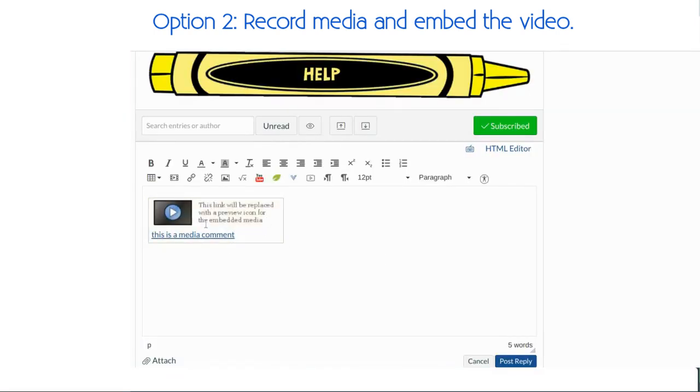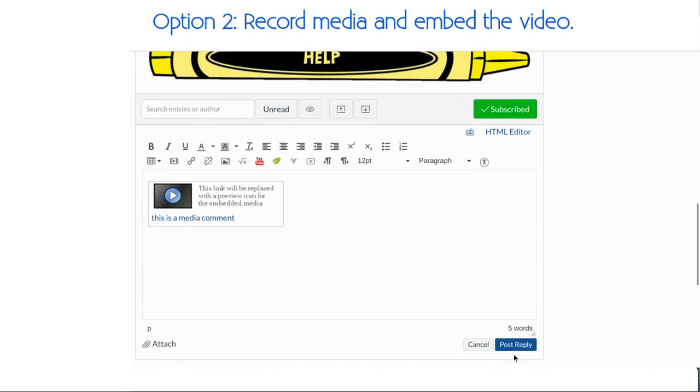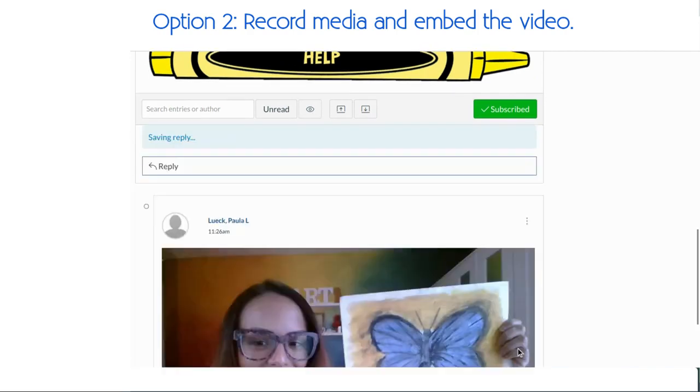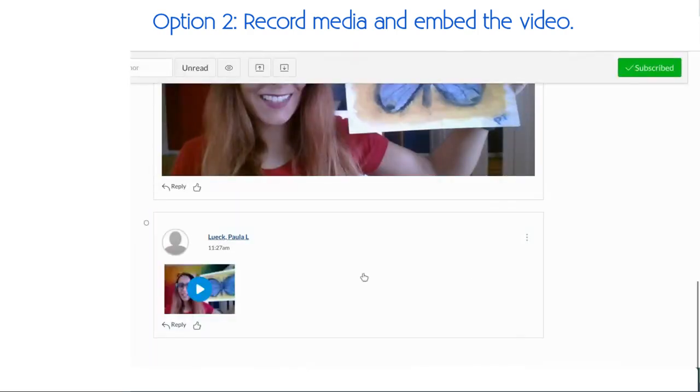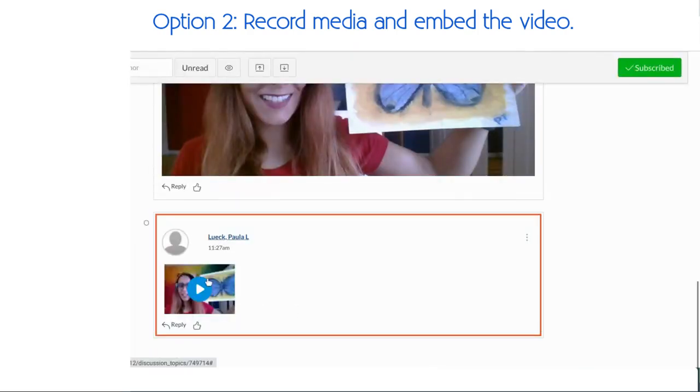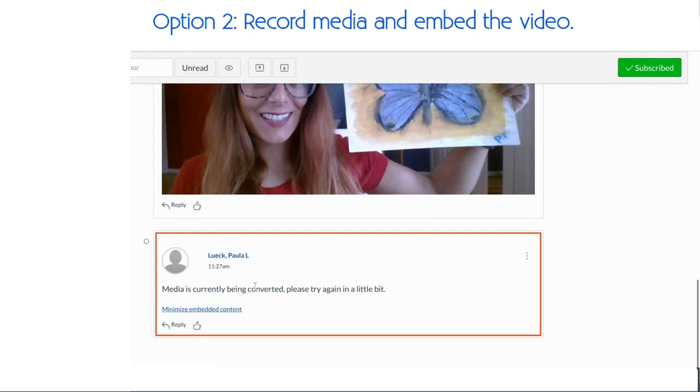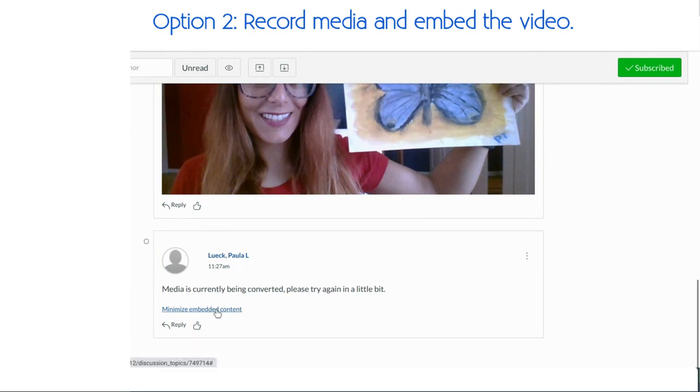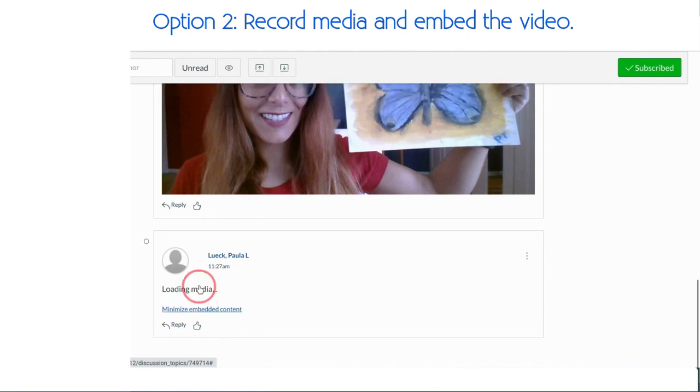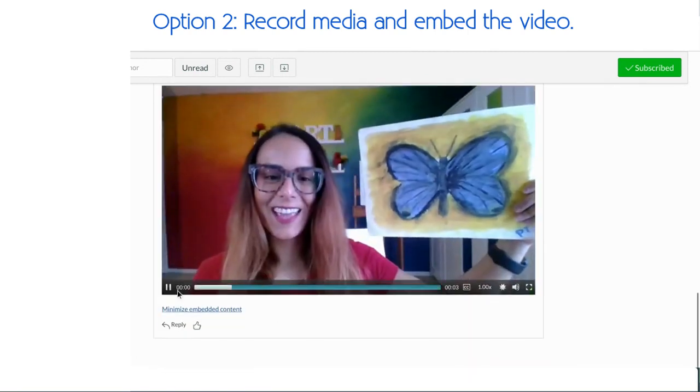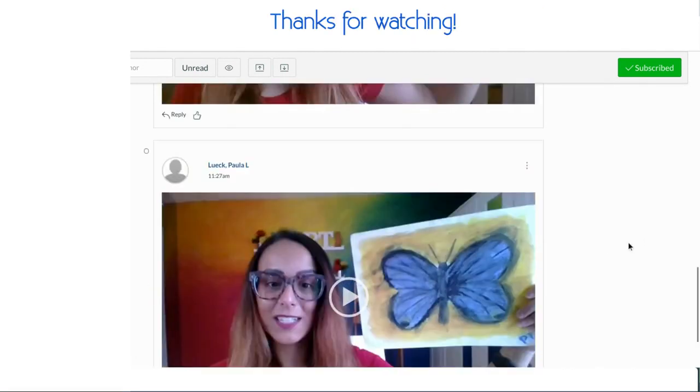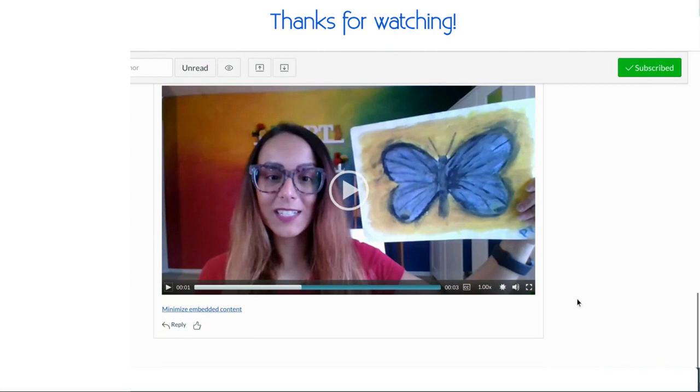This little icon will appear. All you need to do is hit post reply, and a video will be embedded into the discussion board for you. So those are your two options.